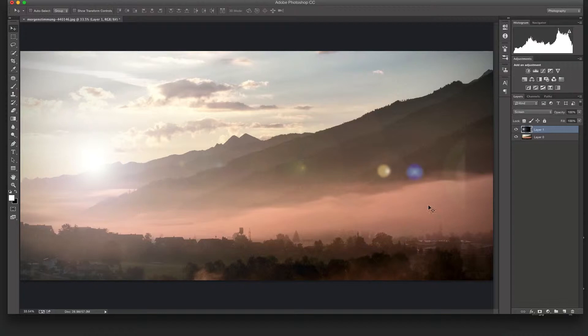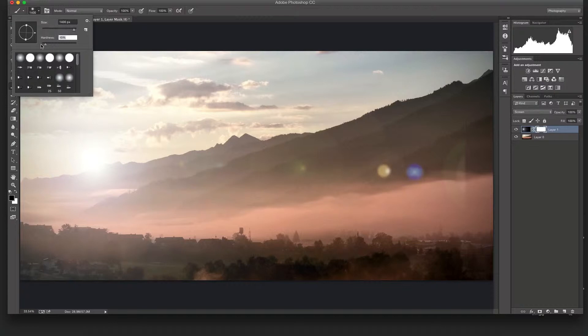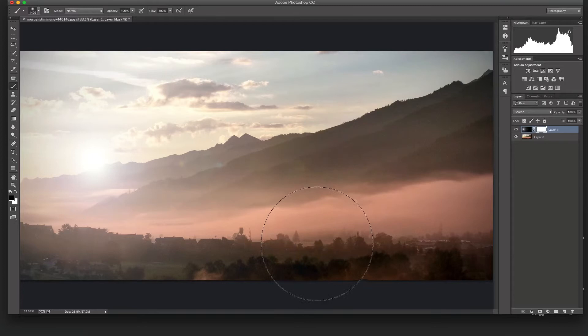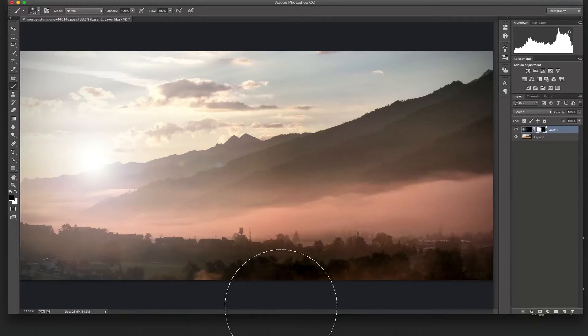Now we need to get rid of some of this harsh edge here. Just create a layer mask and get a black brush fairly large and make the hardness zero, and just kind of brush this away. There we go. Now we're kind of keeping all the effect on this end which is kind of what we wanted. So right around there.